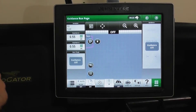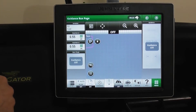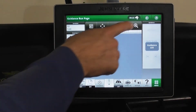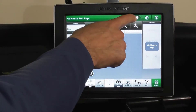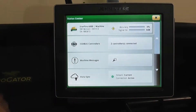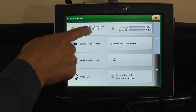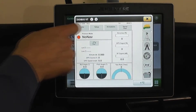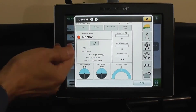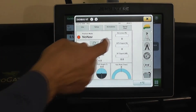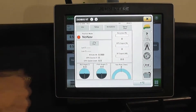To verify what signal you have and what your quality signal is from your spray screen, simply go to your top bar, hit Starfire, and this will pull up your screen to show you not only what your StarFire accuracy and GPS signal is.